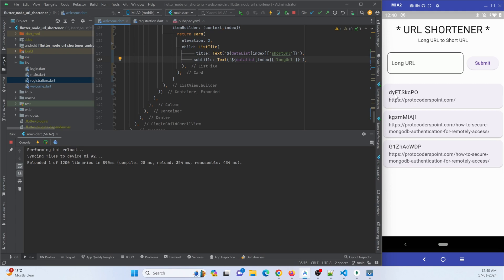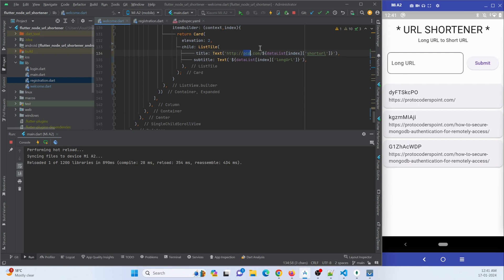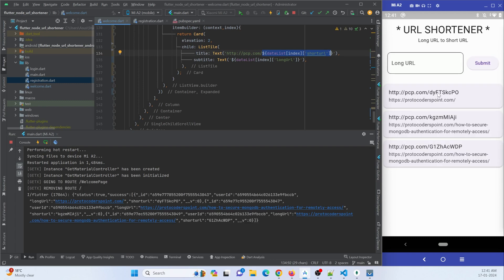Instead of showing just the long URL, I can show the full short link by combining the domain name — like 'http://yourdomain.com/' — with the short URL, so it looks good. This is how you can make use of the Flutter Dio library to fetch data from any API or server and show it in your Flutter application. That's all for this video tutorial — thanks for watching, please do subscribe. Protocodepoint, thank you.